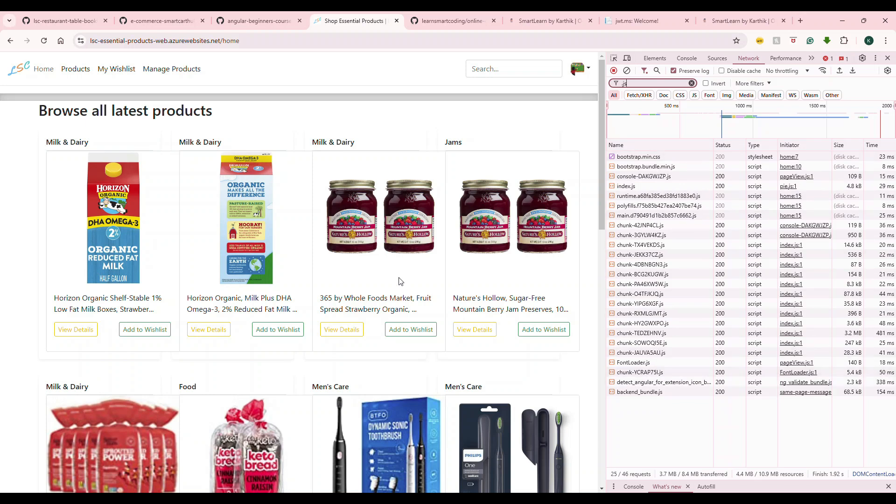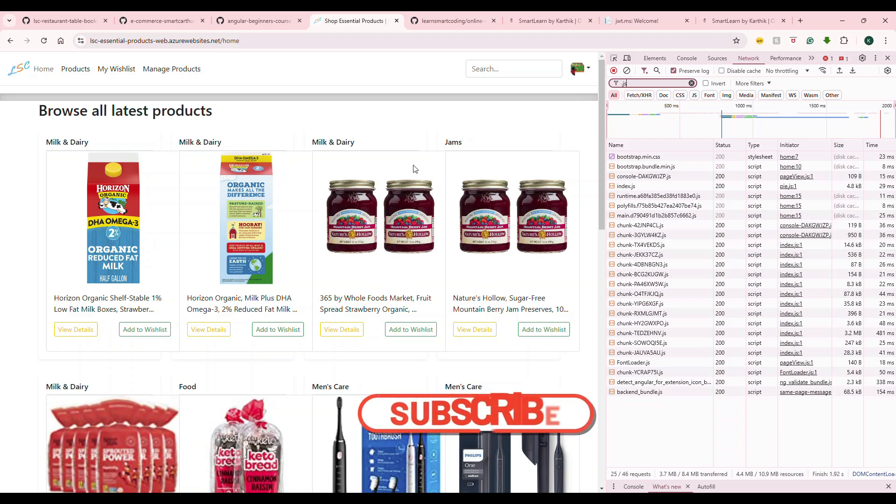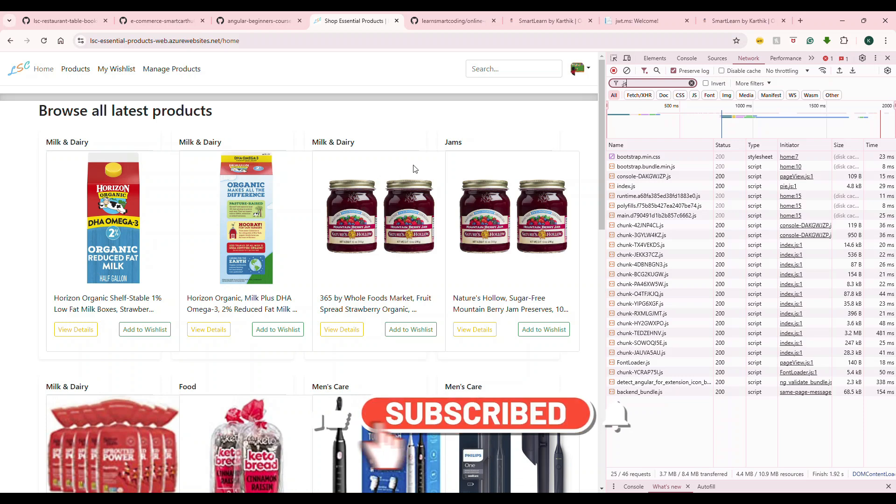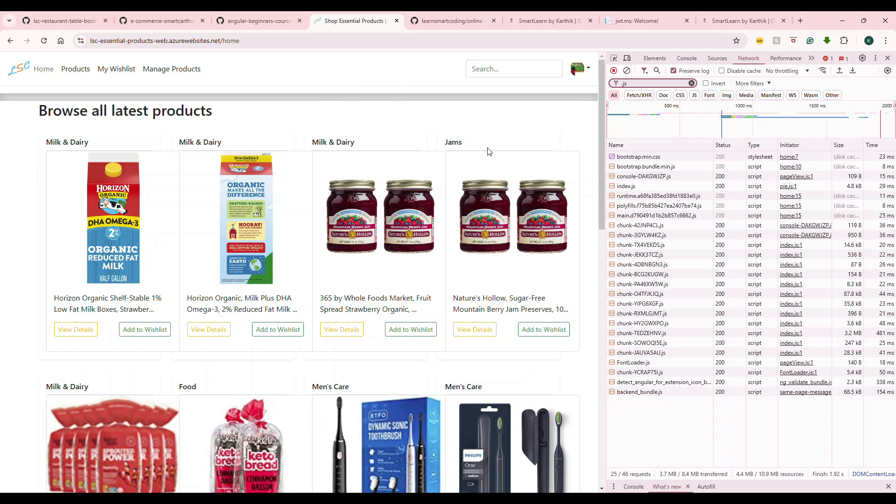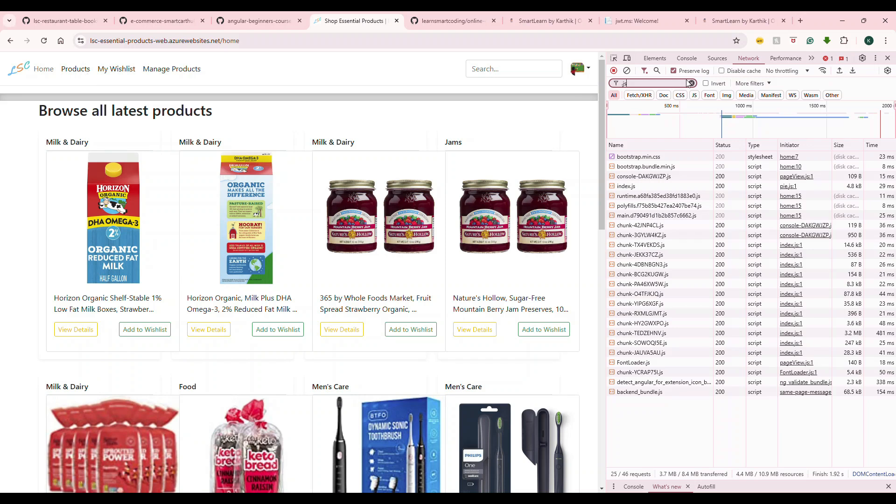What is happening is this application is built based on lazy loading. It is very fast because the application loads only what is required on the front page. It doesn't really load anything related to the managed products, my wishlist products. How am I saying that?